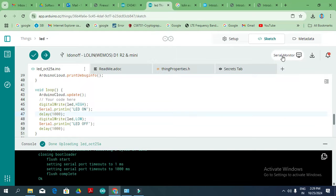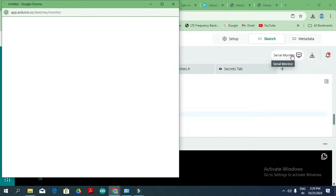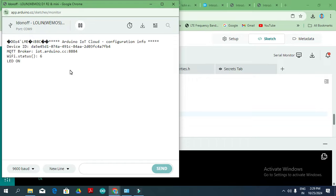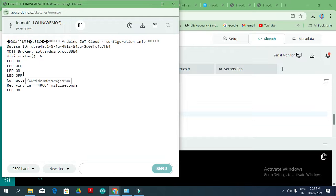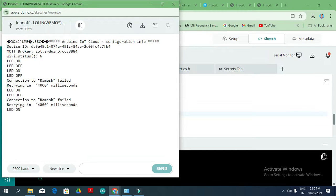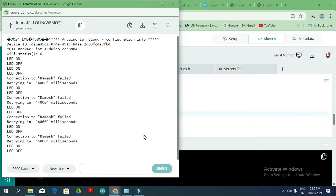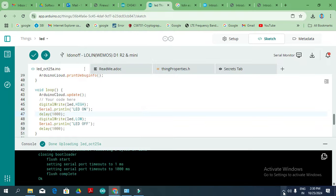Once successfully uploaded, you can view the output in the Serial Monitor by clicking on it. You can see the LED on/off output. The LED is turning on and off as expected. You can see the output — the LED is performing the on/off function as programmed.